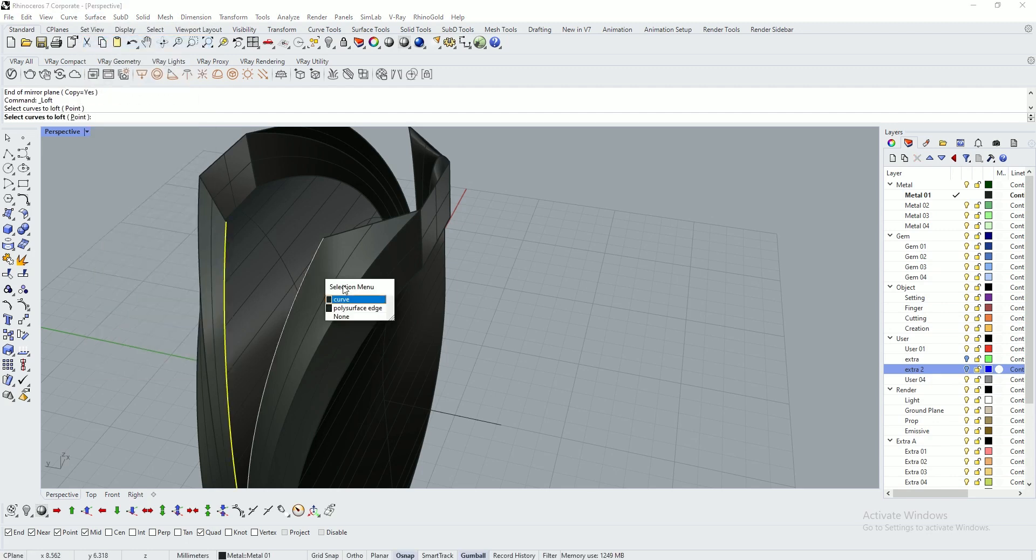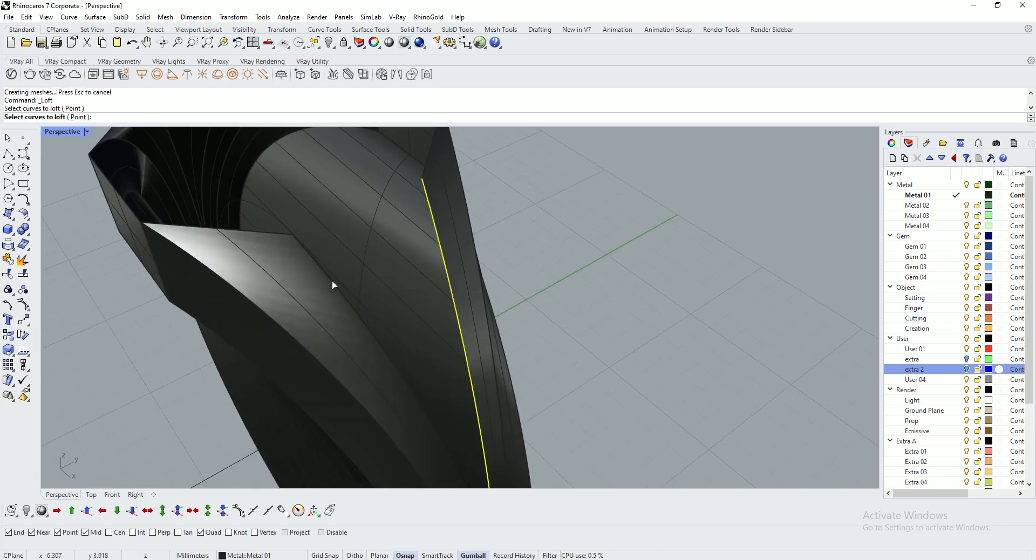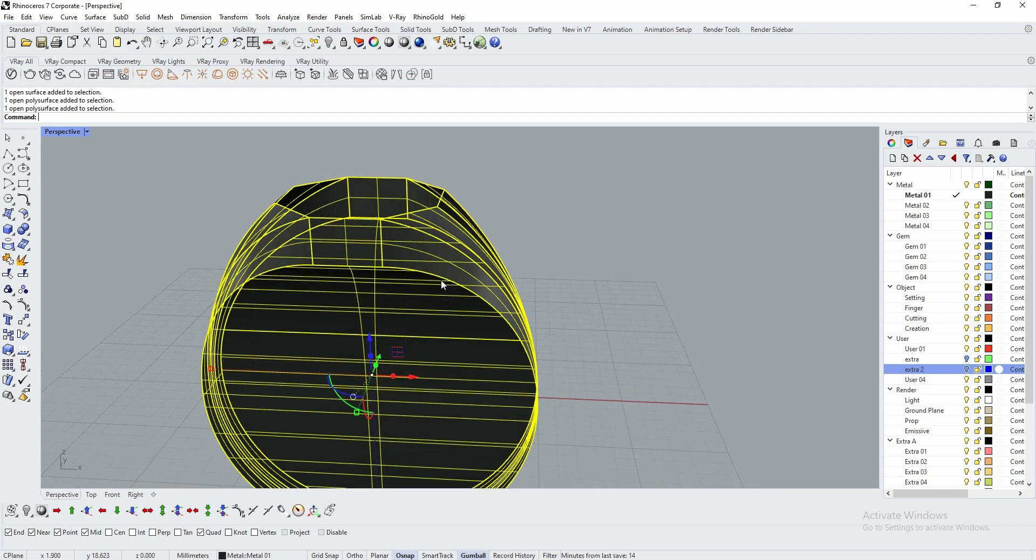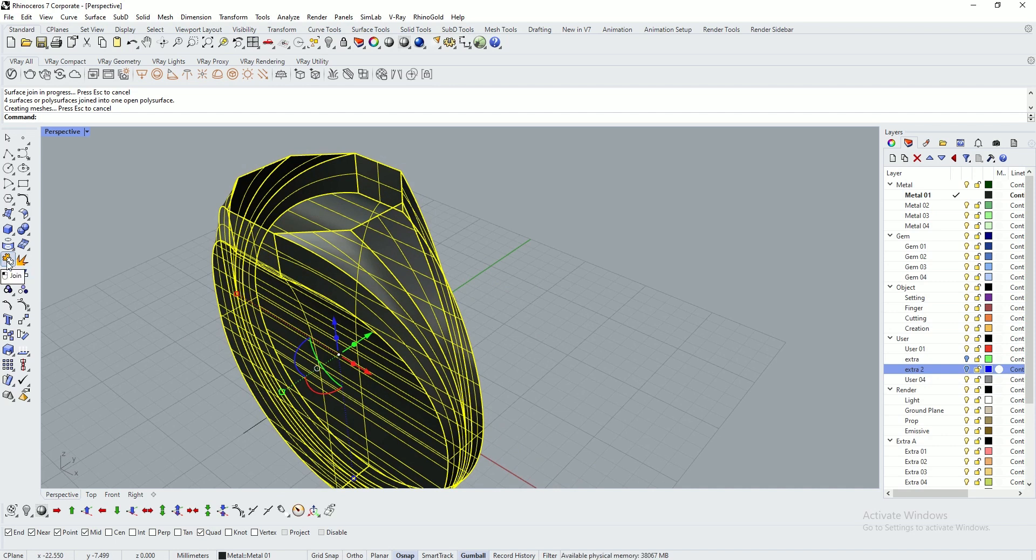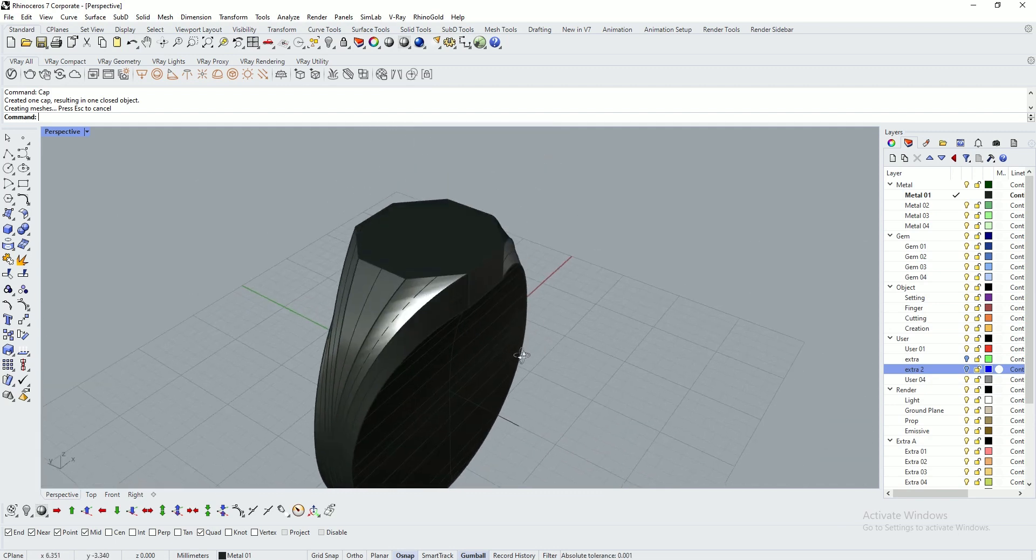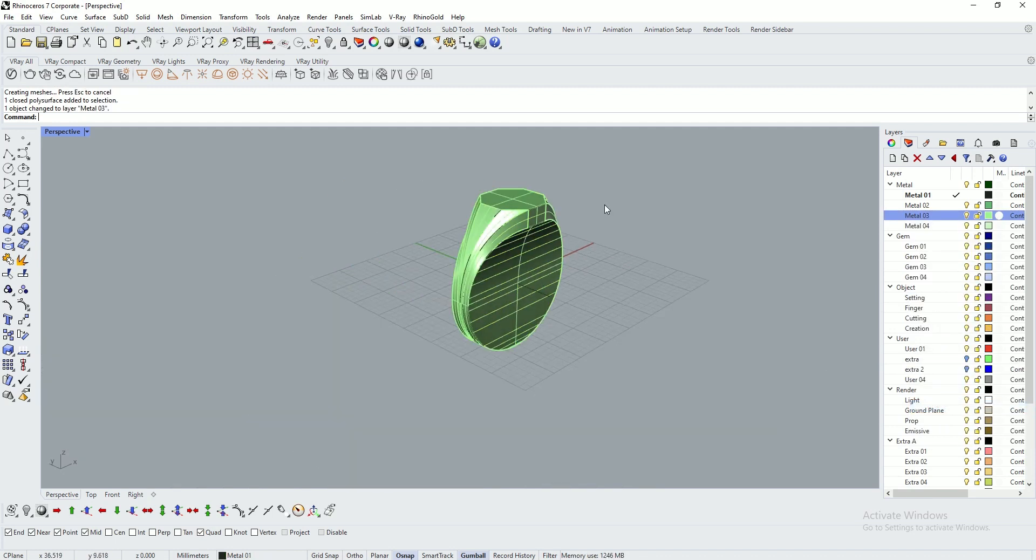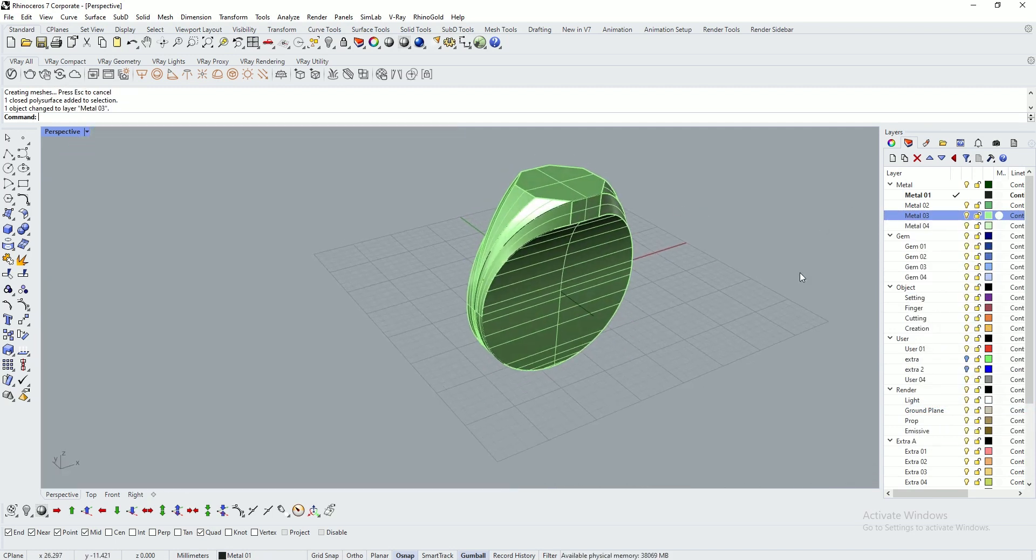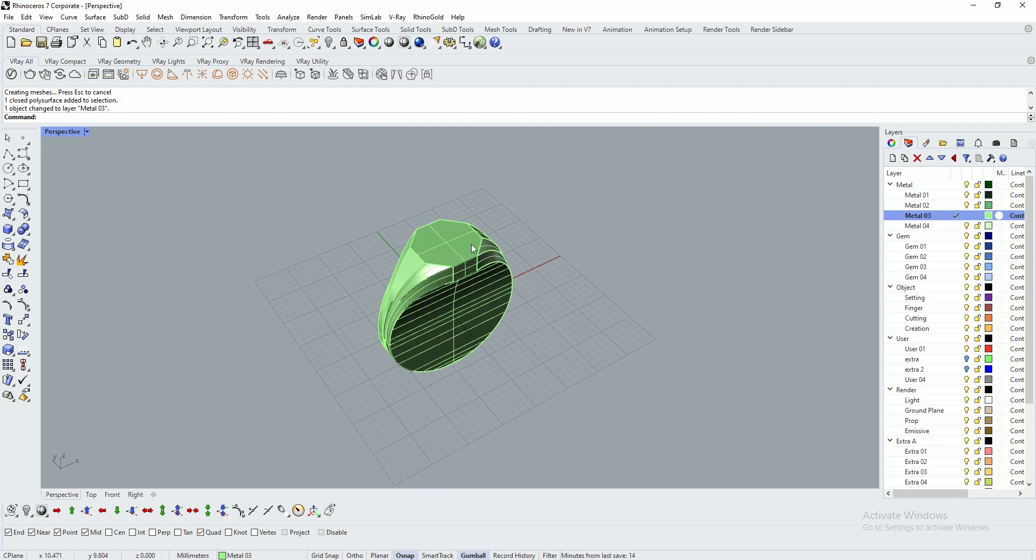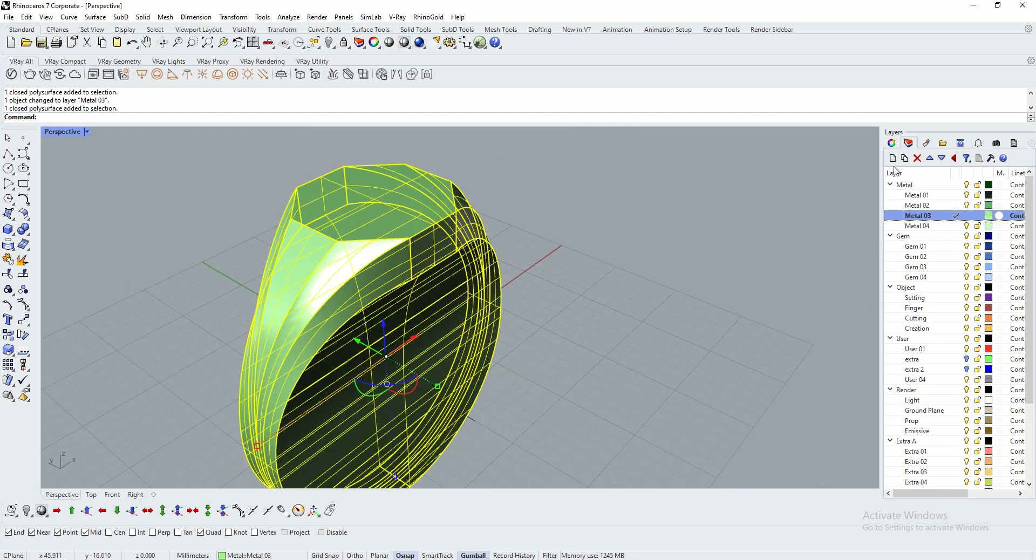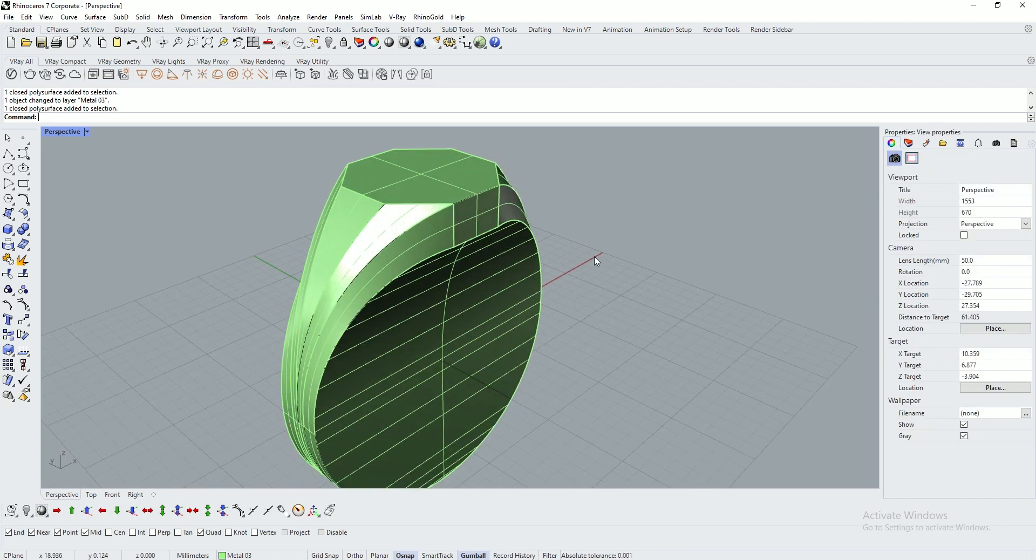Use loft tool on the other side. Now join all the surfaces with control J or use the join tool. Type in cap. Cap will close the object. Move this object to another layer. Make it active layer by double clicking. I've created one closed object. Go to properties, it shows closed solid poly surface. We need closed solid poly surface to create a wax model or RPD model.